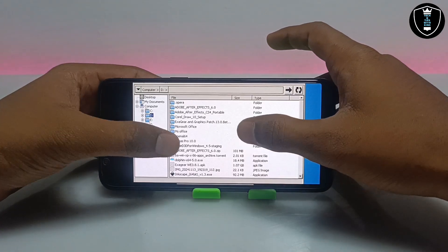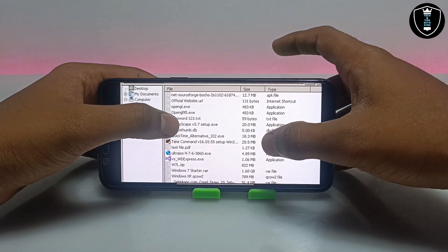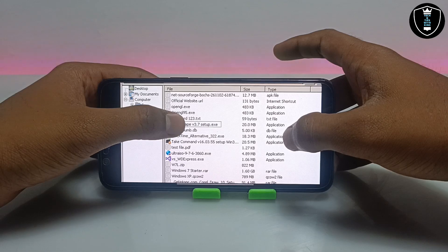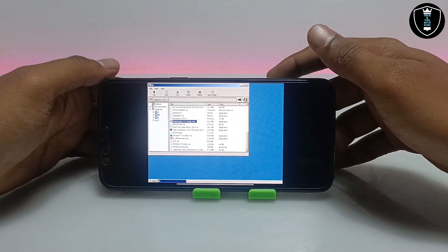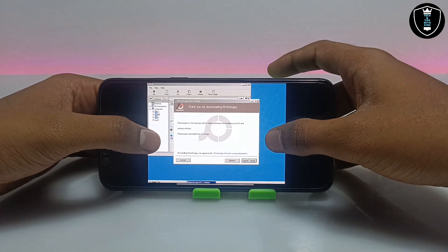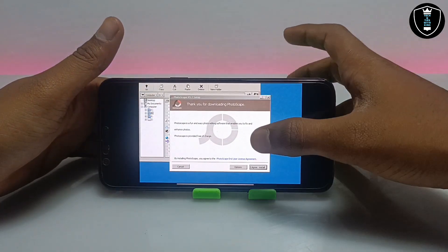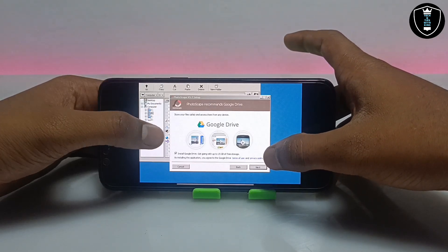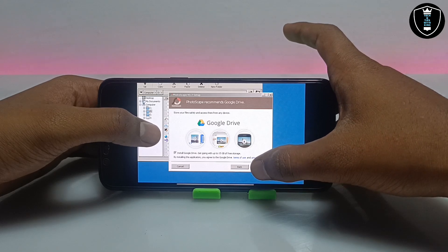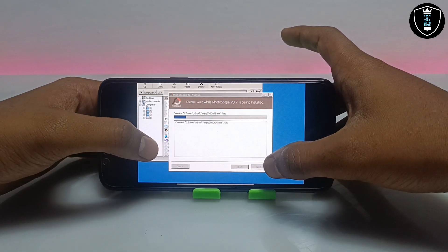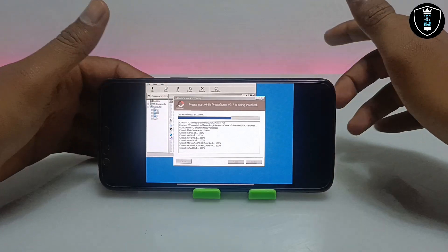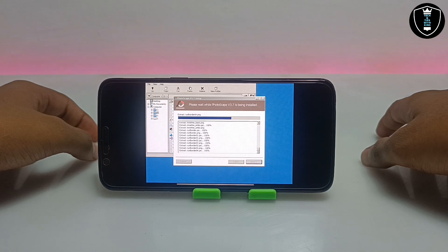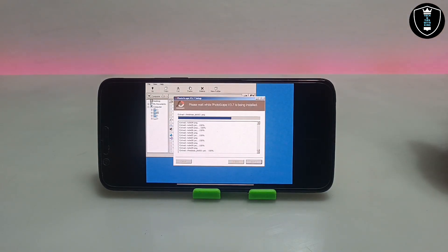Now locate the PhotoScape PC software. Here it is — PhotoScape, as you can see in the screen. I am going to open this setup file. As you can see, the installation process has started. This is the official version of PhotoScape. Click I Agree, then Install, then Next. The software is now installing. Make sure you have enough storage in your Android phone to install PC software because ExaGear will consume your internal storage.